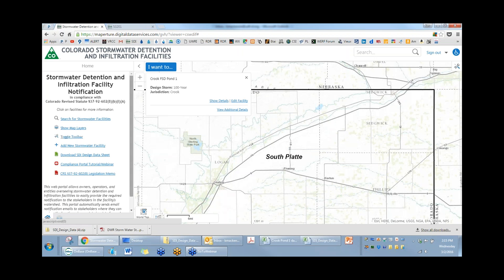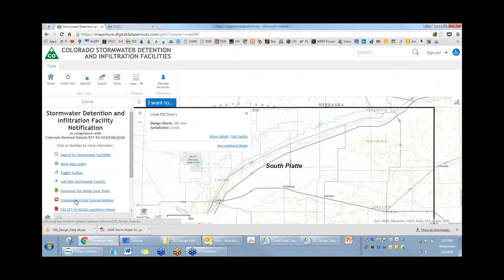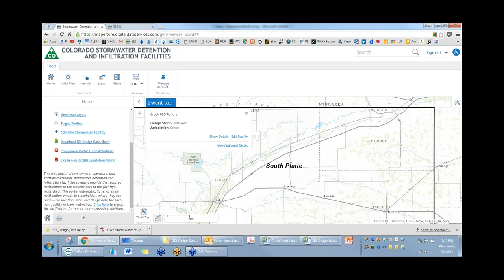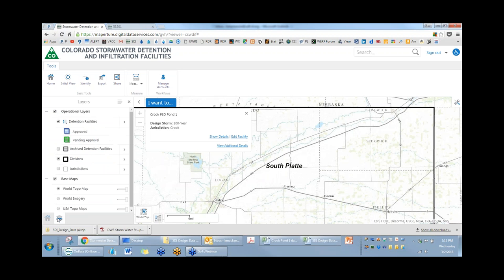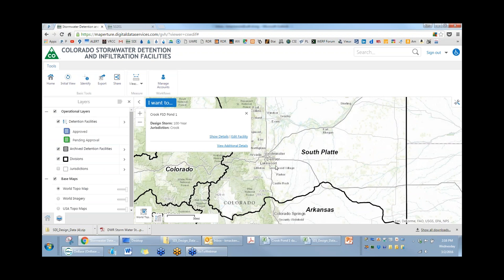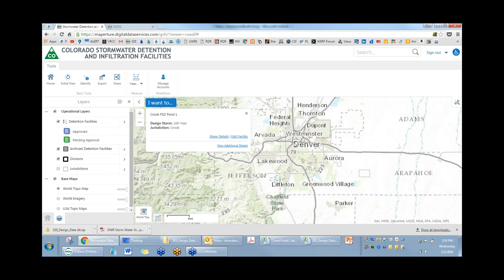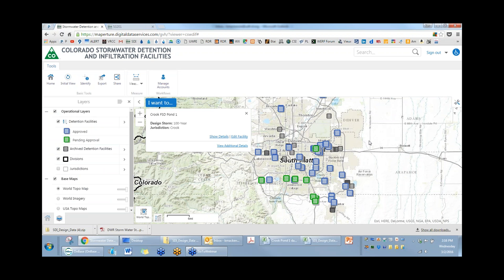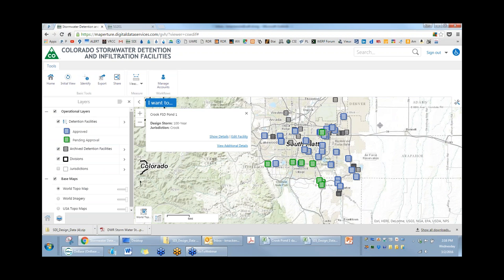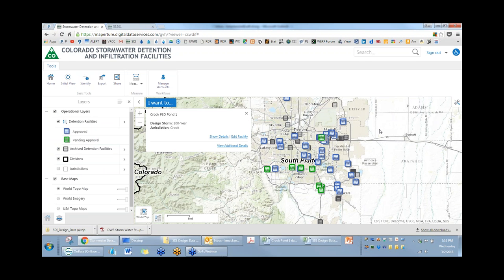If a facility is accepted, it would be permanently in the database but only visible to the general user for 90 days, after which it vanishes. If you want to see facilities no longer visible to the general user, you can select archived facilities from the layers panel. The grayish-black icons are the archived facilities. That's the compliance portal in a nutshell. I'm now going to turn it over to Karlyn Armstrong from the State Engineer's Office to describe the new administrative memorandum.